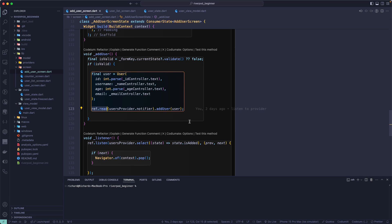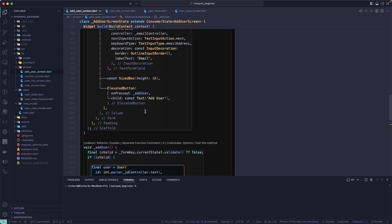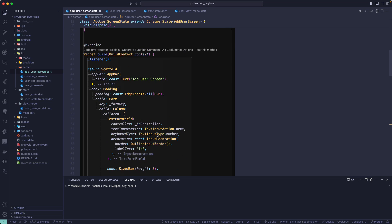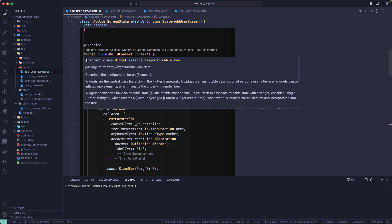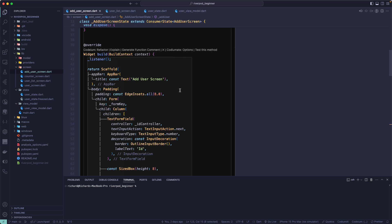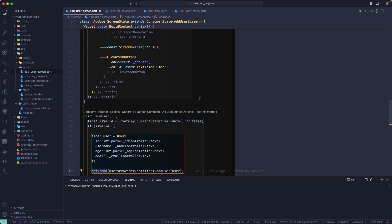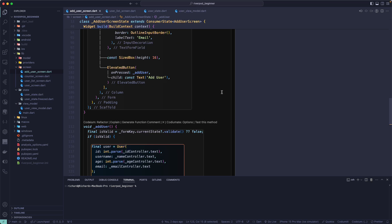ref.read should be called from user-triggered events, and it's also safe to call from widget lifecycle methods like initState. You can also use it in the build method but it's not recommended, because it doesn't provide any reactive change. If you don't want to rebuild the widget, it's safe to call in initState, other lifecycle methods, or in user-triggered events to read a value or call a function in your provider.